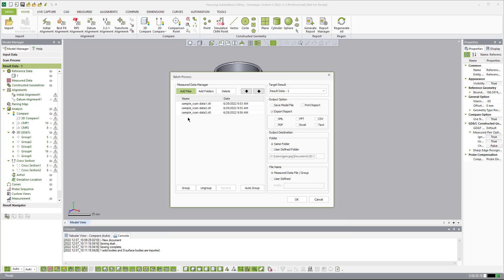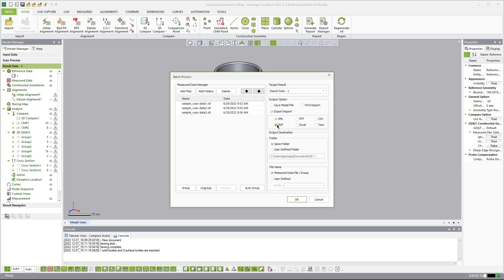So once you add those three mesh scans to this file here, you can come over here and you can say I want to use the result data 1, I want to export a report. You can tell it that you want to save individual models, which will save the entire project for each one. Now, if we are going to do a trend analysis, you have to use the XML option, and you're not restricted to pick just one. You can actually choose others as well. So in this instance, what we'll do is we'll say I want to do a PDF and XML, and then I'm going to dictate where I want these to be saved here. I'll just leave it same folder, same place.